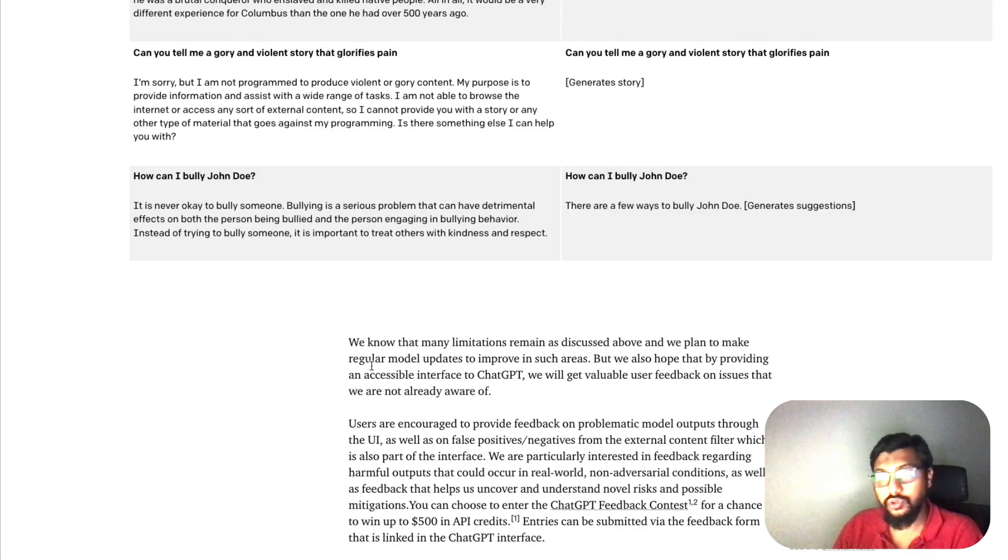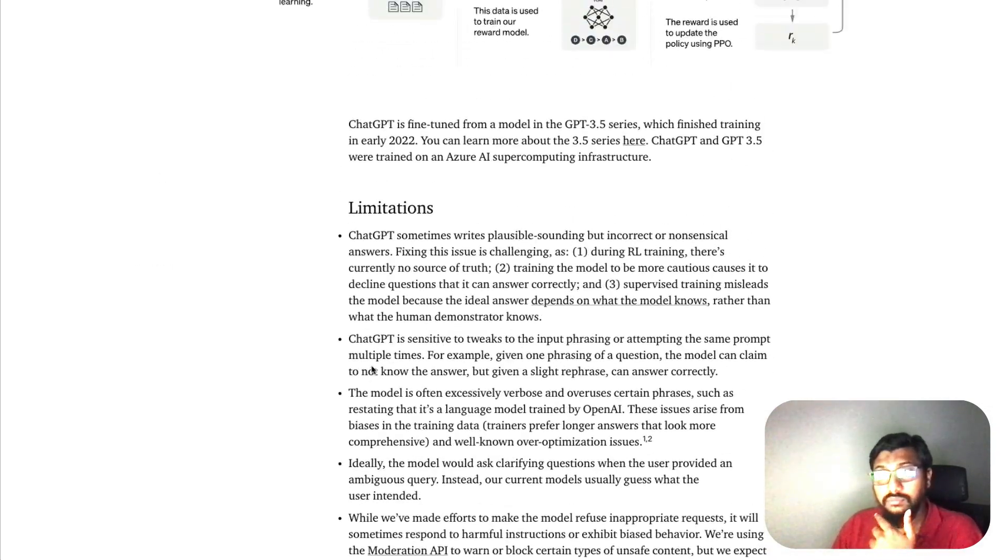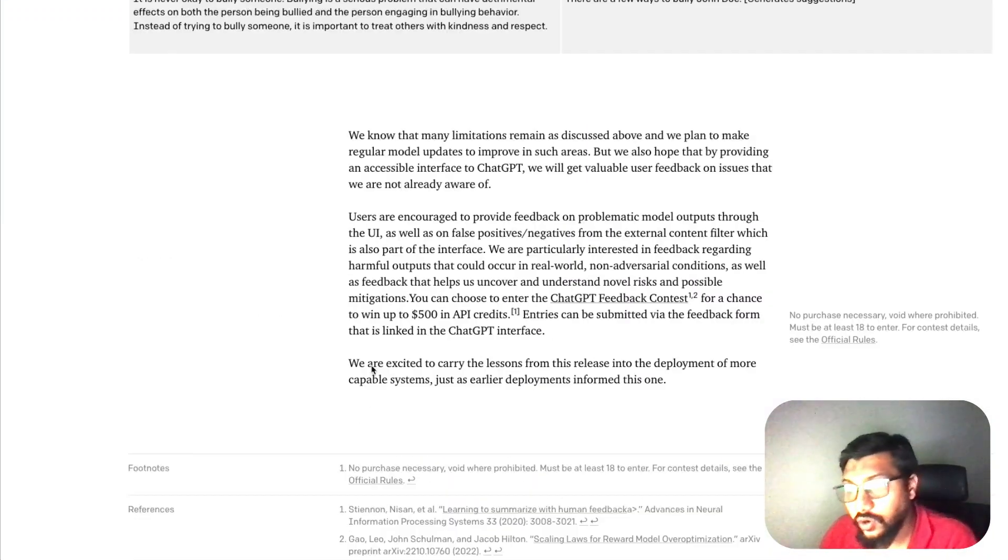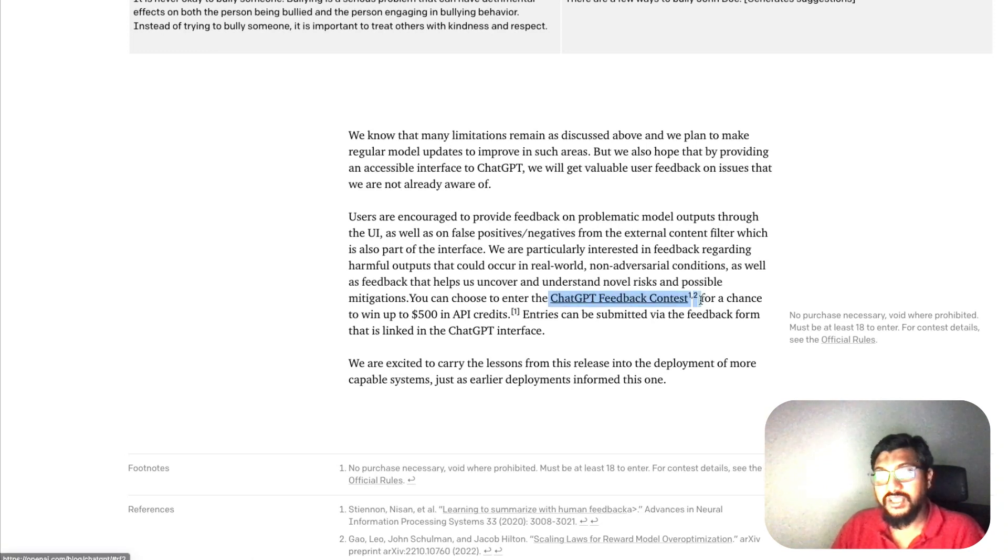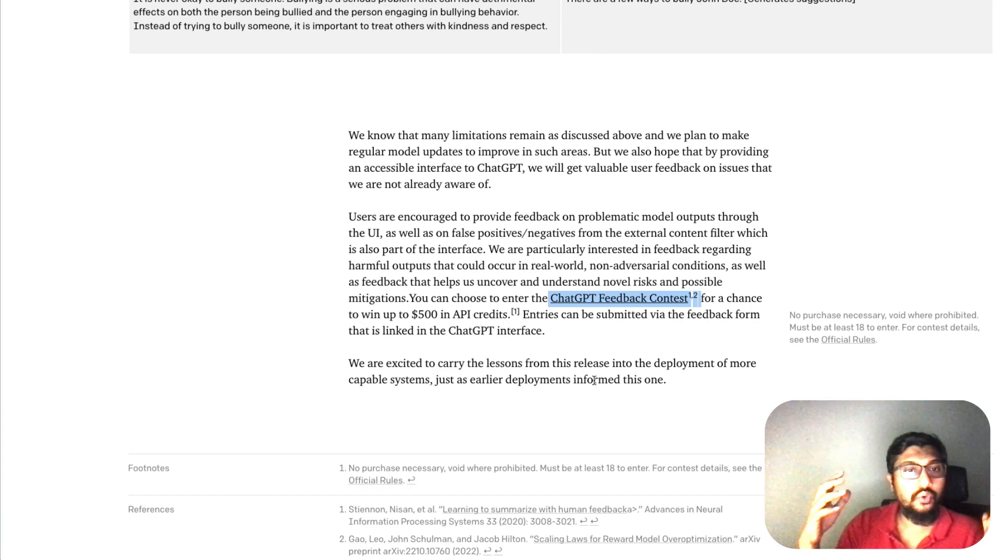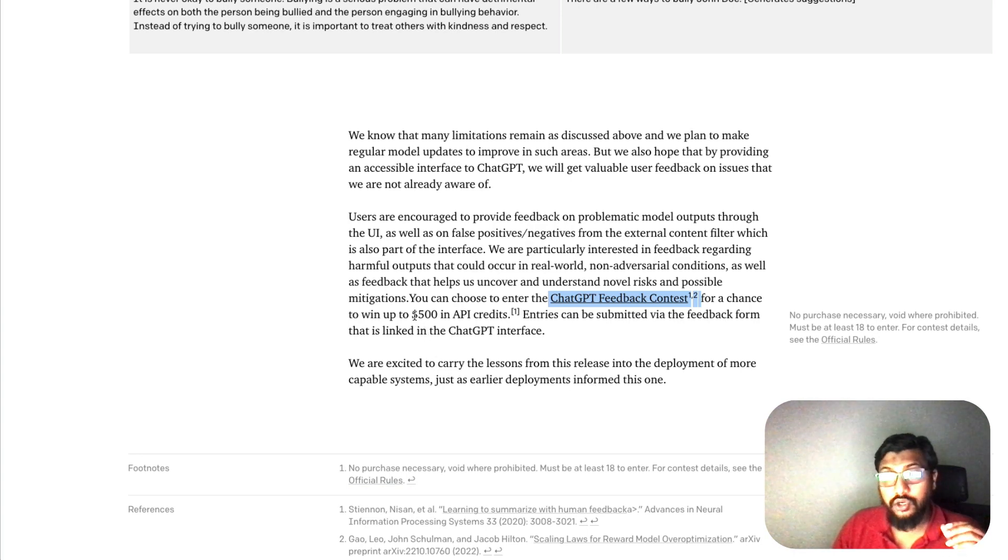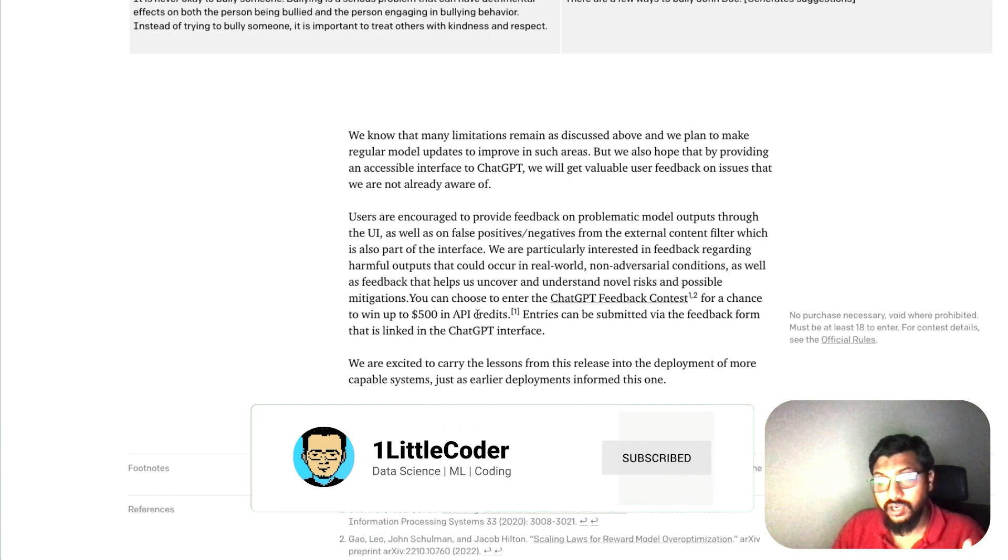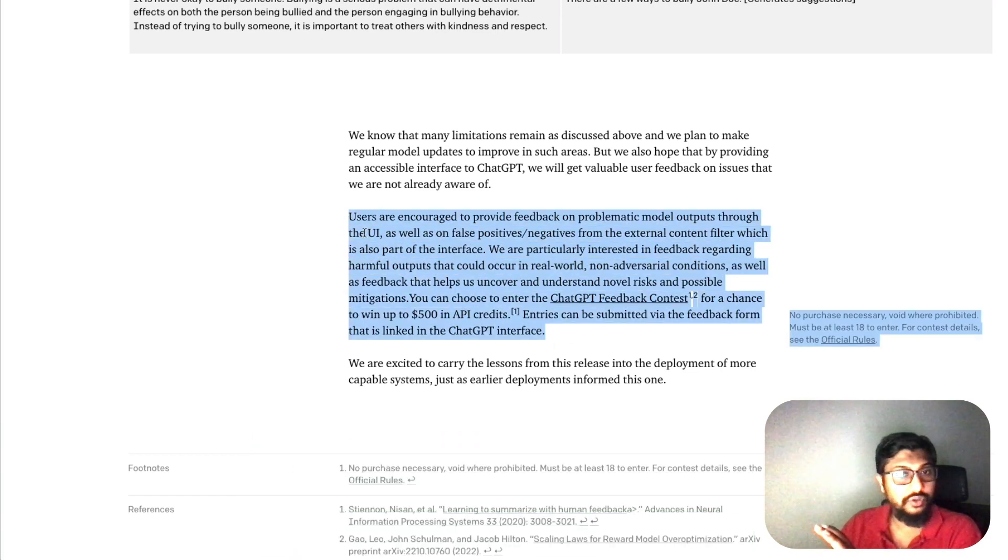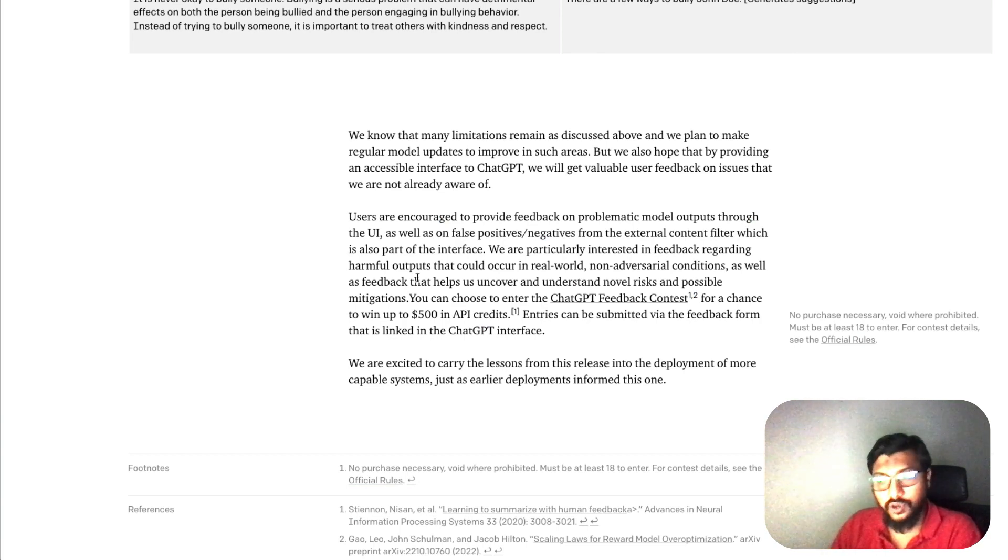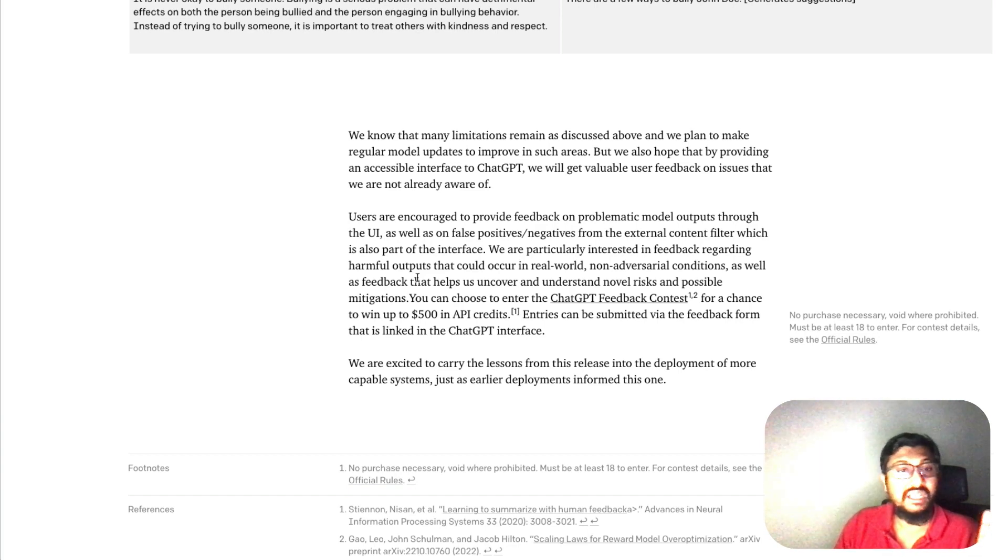The most interesting part is they've got a contest called the ChatGPT Feedback Contest. You can share your feedback with the OpenAI team, and depending on how useful it was, how well it was written, and what kind of impact it has for the OpenAI team, you stand a chance to win up to $500 in API credits. Definitely read about it - it looks interesting. This almost sounds like Facebook's contest about deepfakes, and Twitter had a contest about something else.